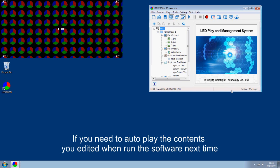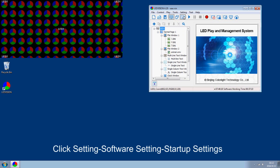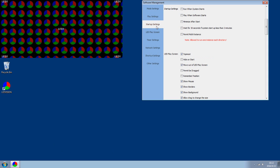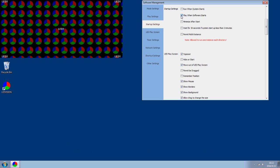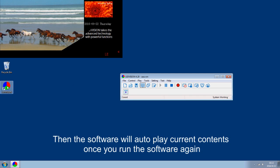If you need the contents to auto-play when running the software next time, click Setting and select Software Setting, then choose Startup Settings and check Play when software starts. The software will then auto-play the current contents once you run it again.